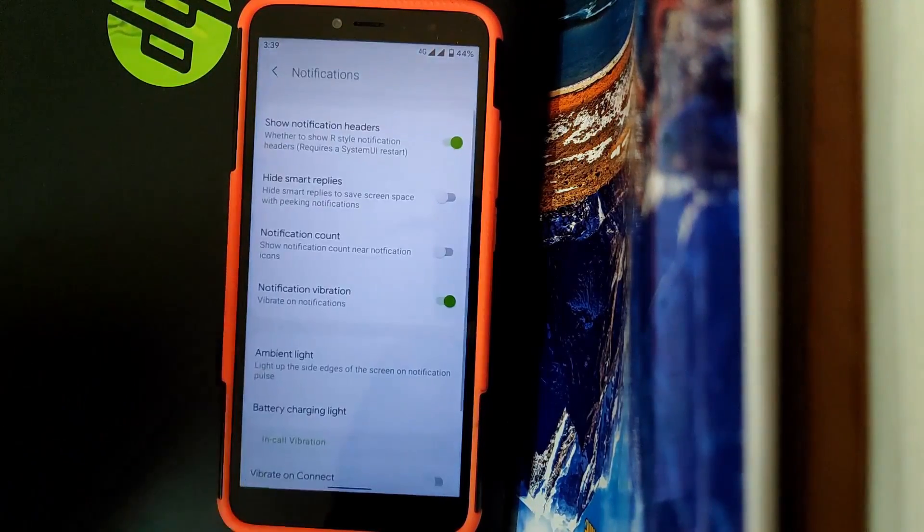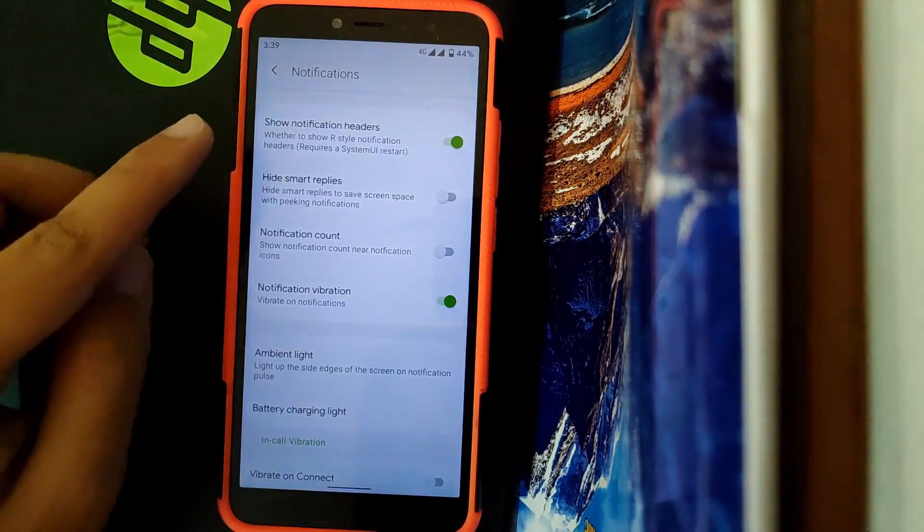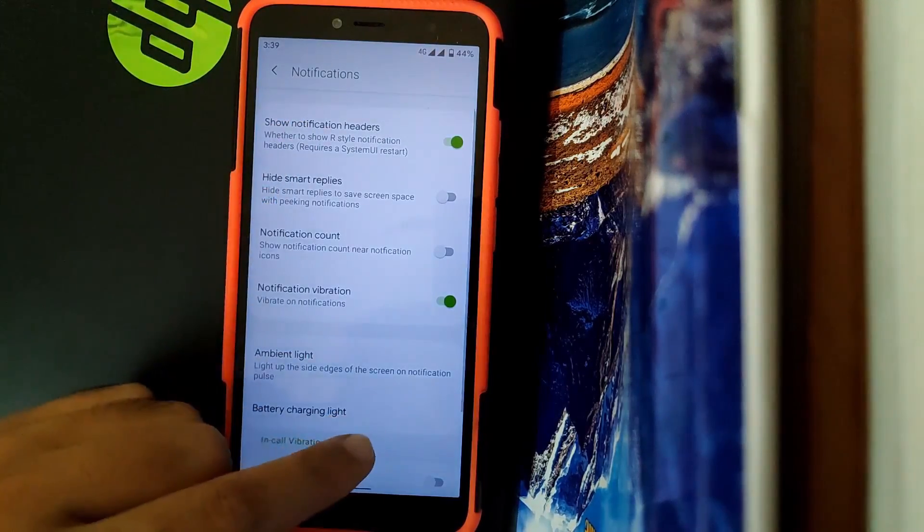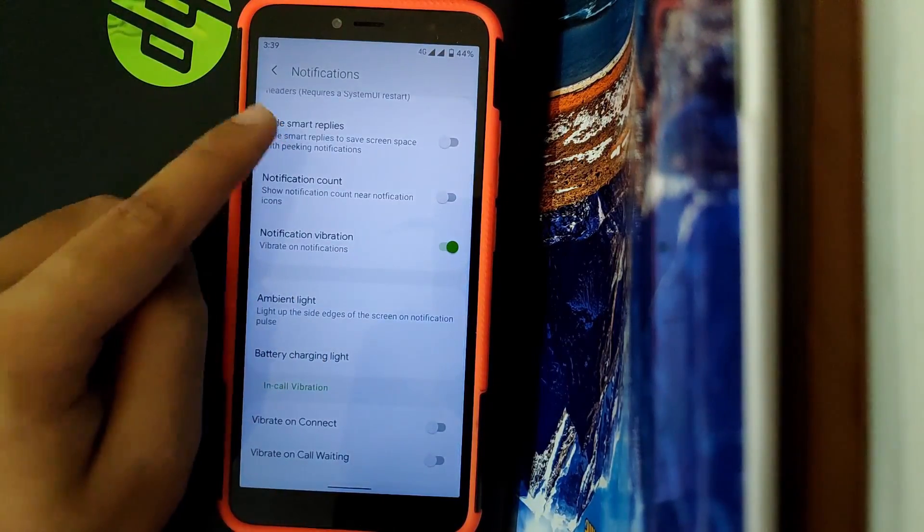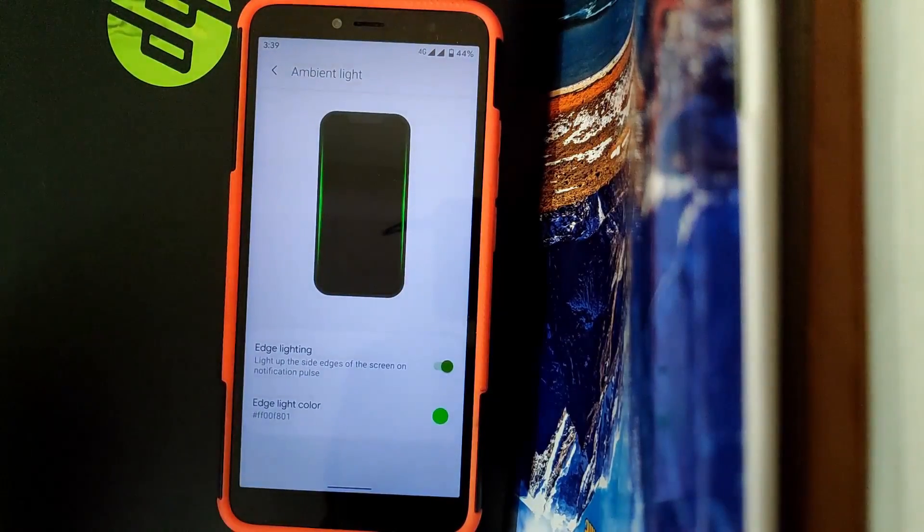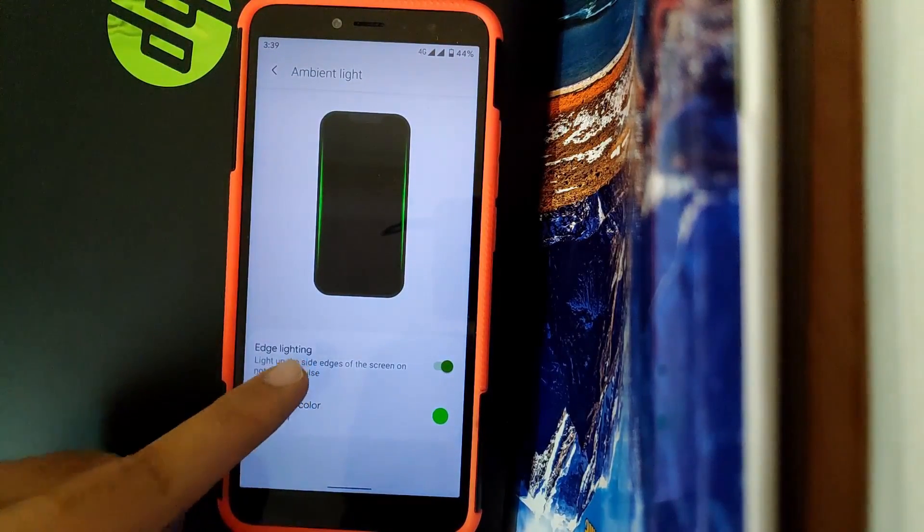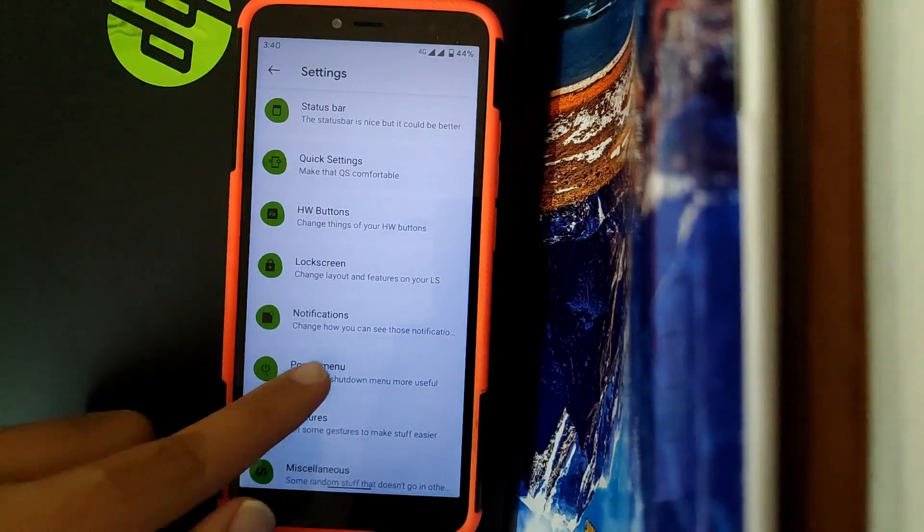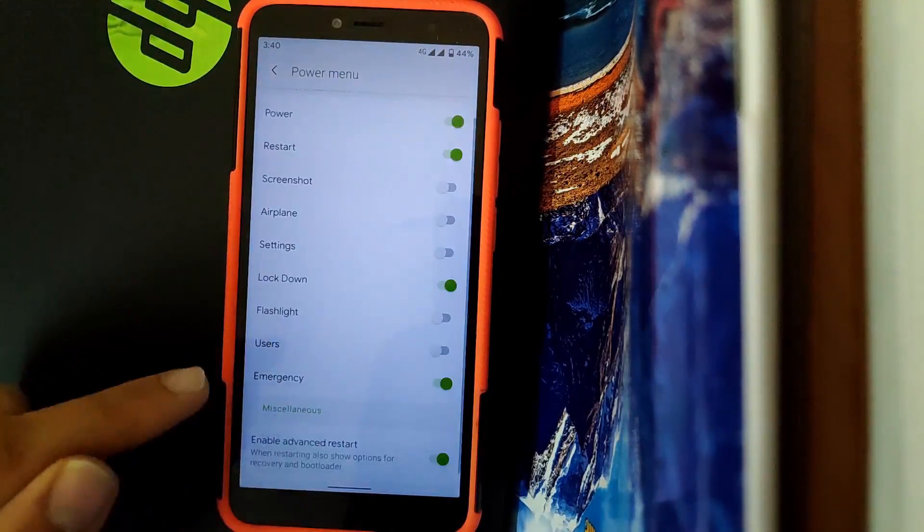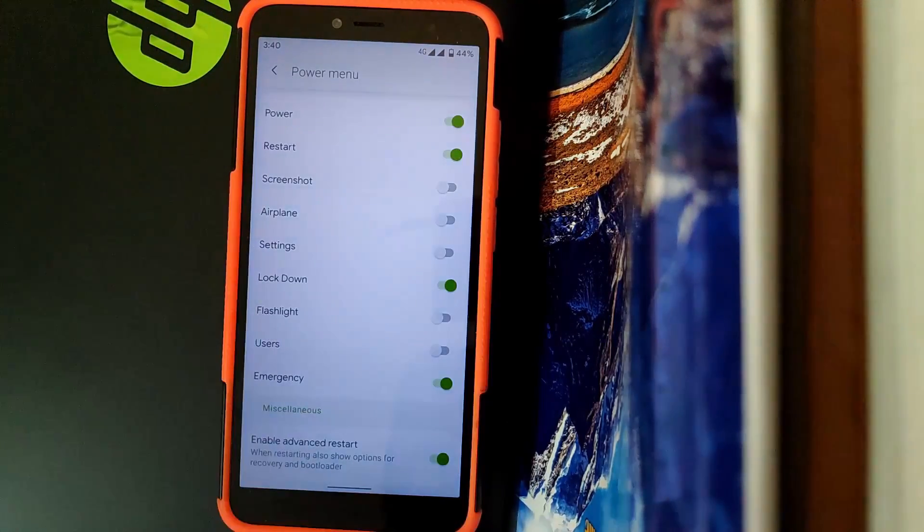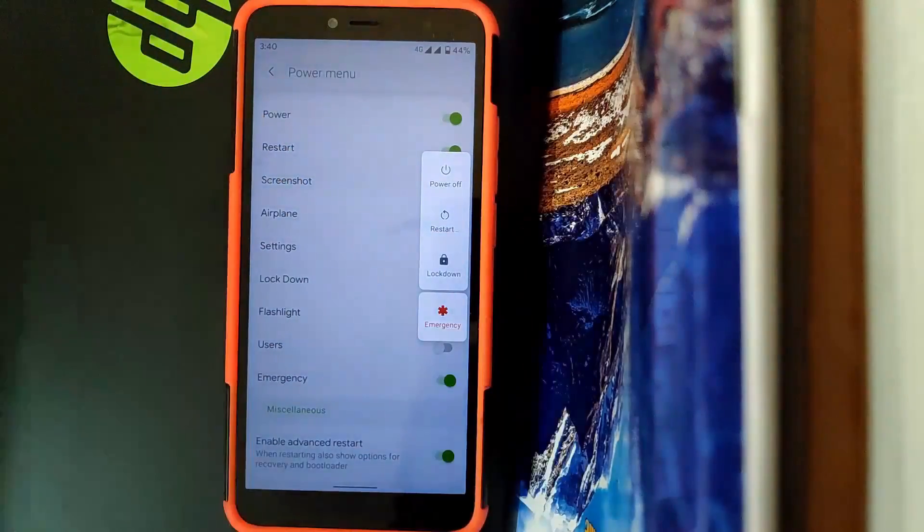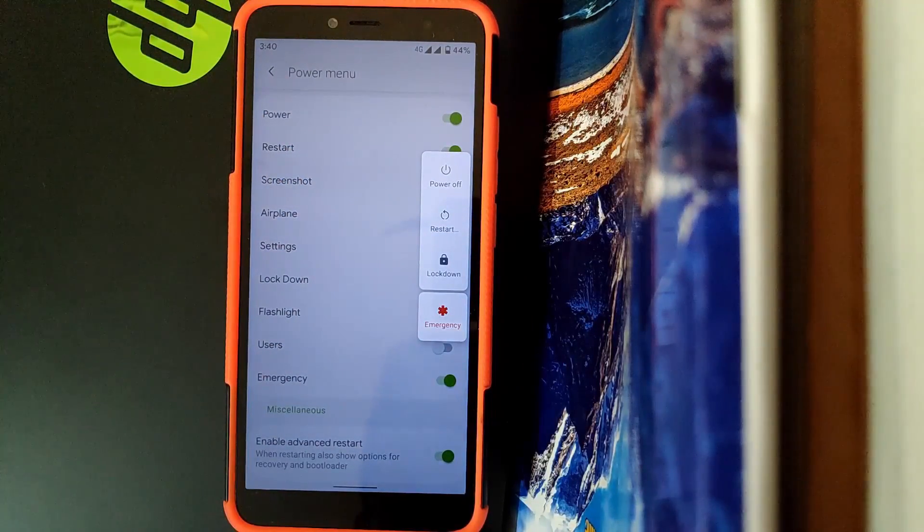Going to Notifications, here you get an option to show notification headers or style notifications. You also get to disable smart replies and you get Ambient Display. This is basically edge lighting and you can customize its color. Going to Power Menu, here you get all general options that other ROMs provide. Once you trigger the power menu, it looks something like this.